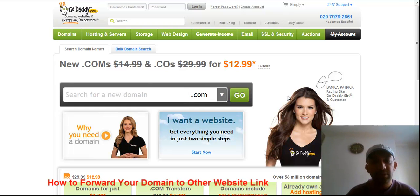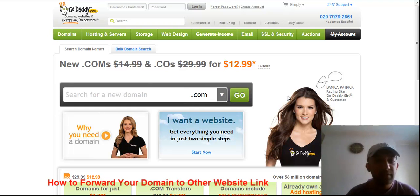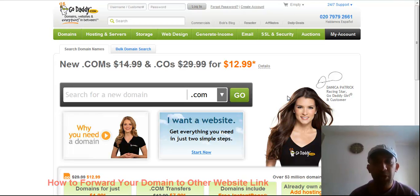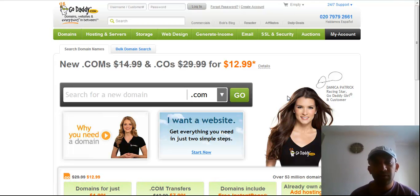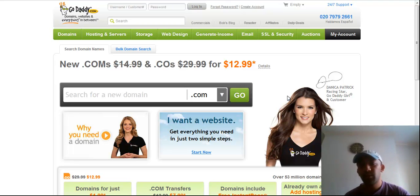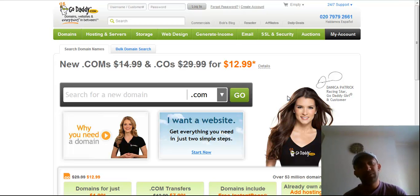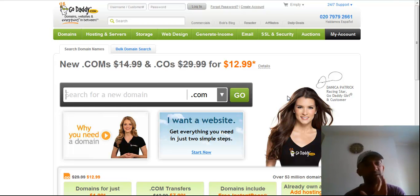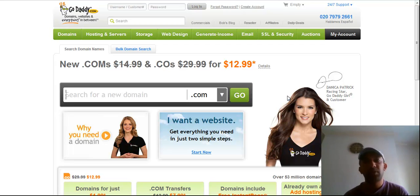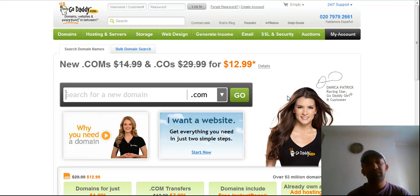Hello, this is Fakhul Alam and in this video I'm going to teach you how you can forward your domain to other website links. So you don't need to remember that website link, you can just remember your domain and you can promote it everywhere to promote that website.